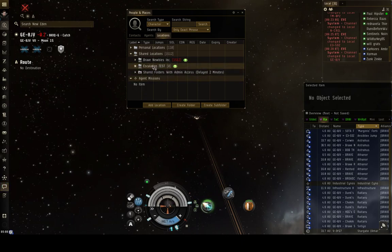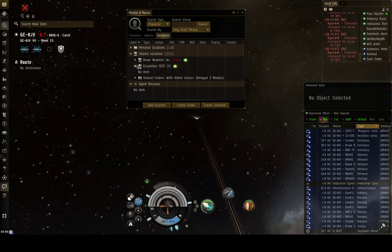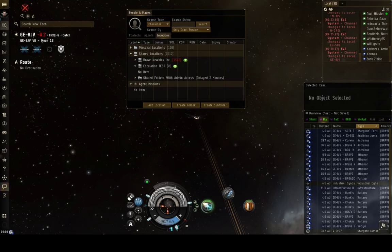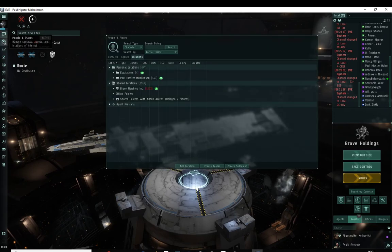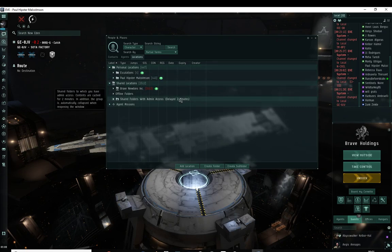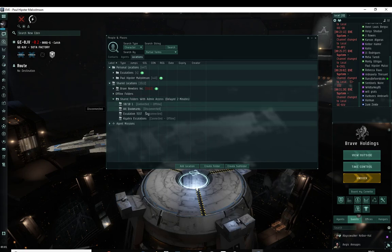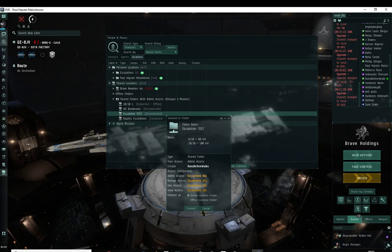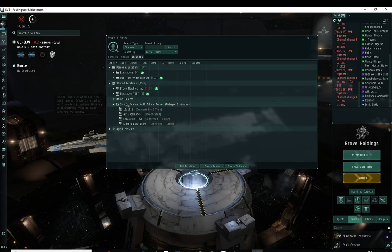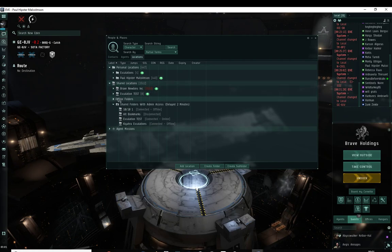If you switch over now to my main account, my main account will actually have access to that folder. Go to People and Places and look at shared folders with admin access. There is a two minute delay in these folders, so it might not show up yet — but it's already there: 'Escalation test'. What you want to do is connect to that folder. It says 'Escalation ACL', that's the right one, made by 'runs before walks'. Then you can see the price details. Hit Connect, and now we have that list available.